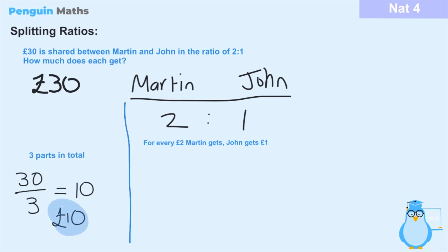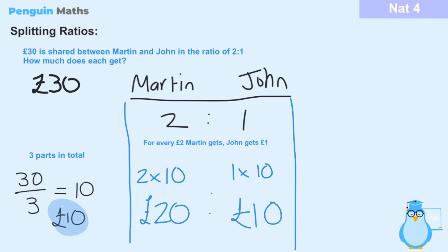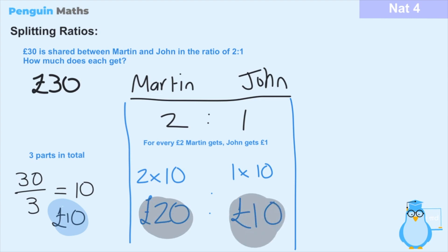Going back to our ratios, Martin has two parts and John has one. Since one part equals £10, Martin's share is 2 times £10, which means he receives £20. John receives one part, so that's 1 times £10, meaning John receives £10. So Martin receives £20 and John receives £10. Adding both together gives us £30, which matches our total — that's just a way of verifying that our results make sense.